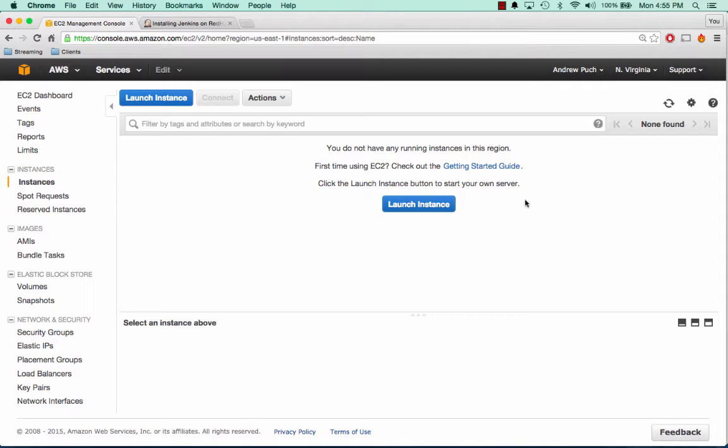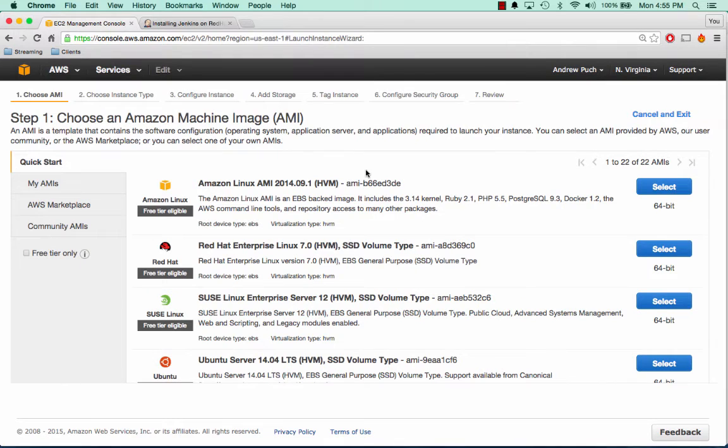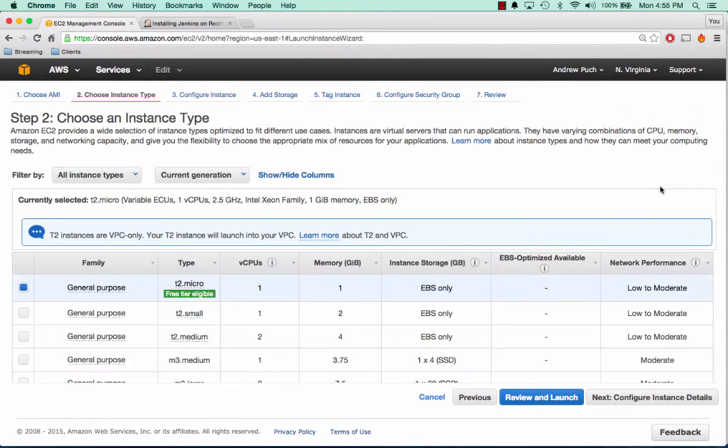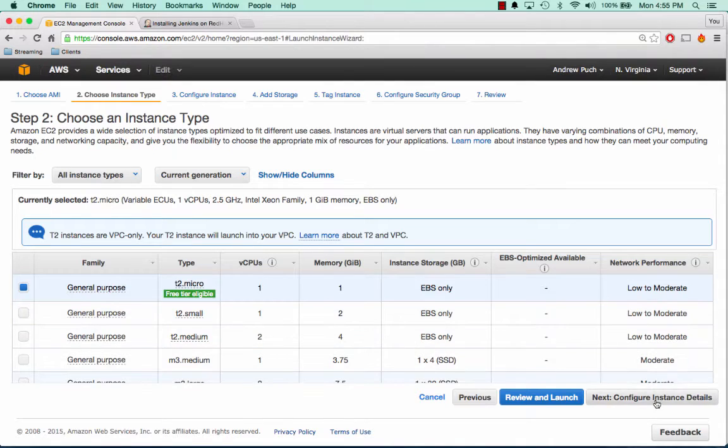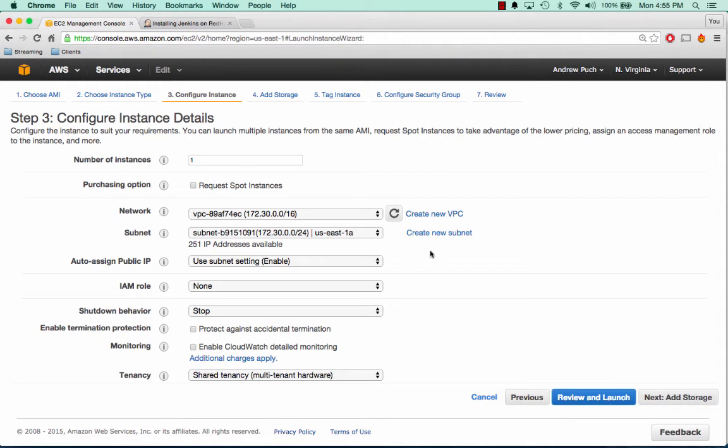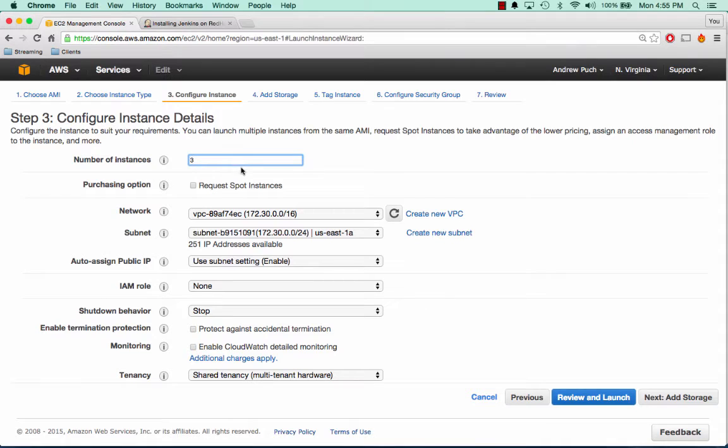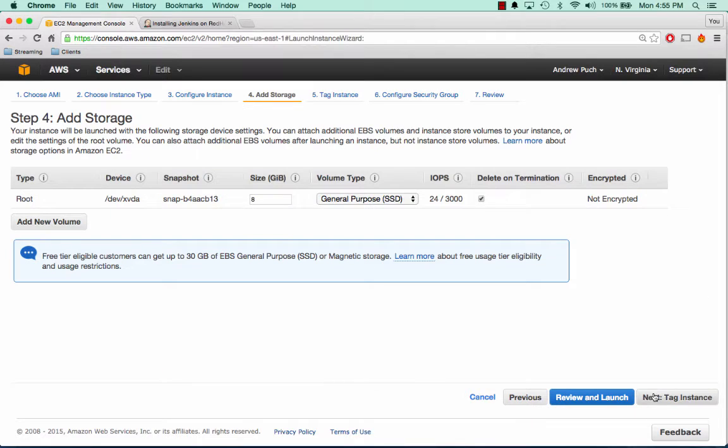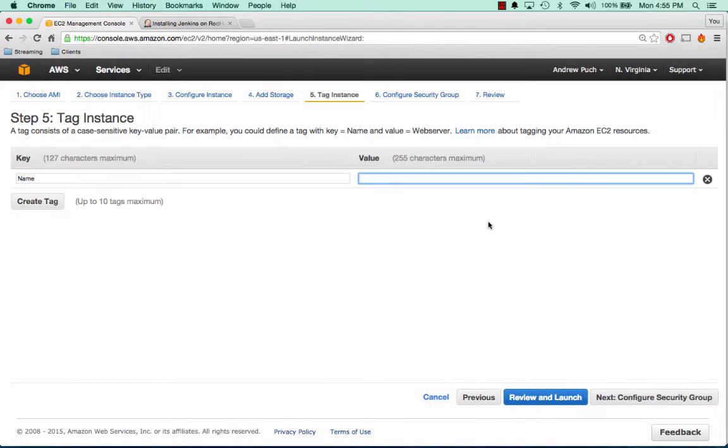So to get started, let's go ahead and launch a few instances. I'm going to select the Amazon Linux AMI. We'll use a T2 Micro since this is just a demo. For a number of instances, we're going to say three, one of which will be our Jenkins master, and two will be our slave nodes.